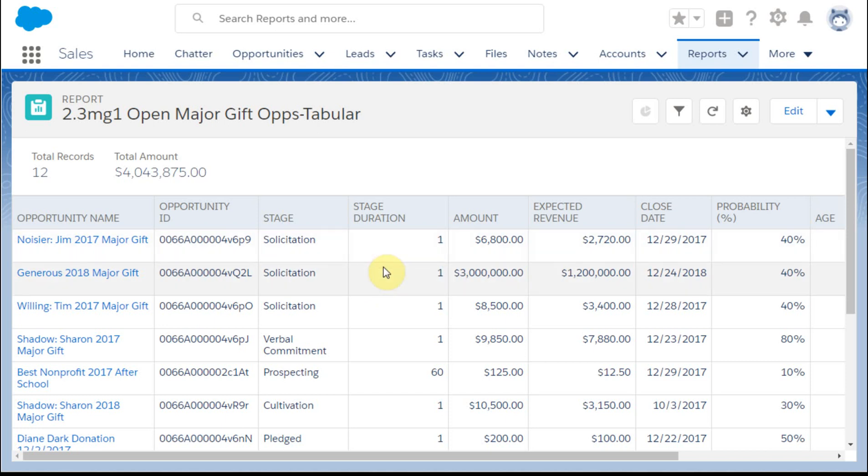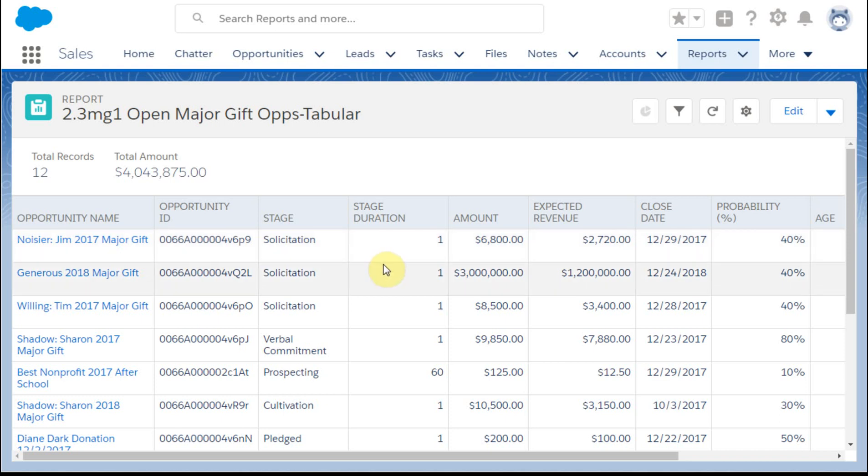Currently, there's a 2,000 record limit per snapshot. You can create multiple snapshots that feed the same object to get around that by filtering. But the idea is to know that if space is an issue, you can work with some reports and get some very helpful information that way as well.